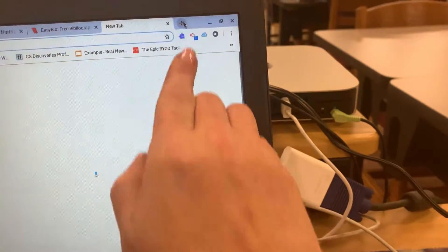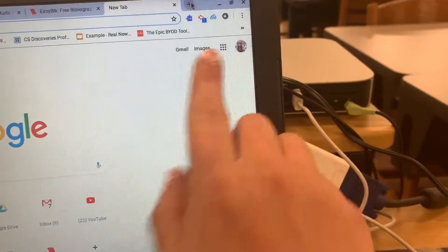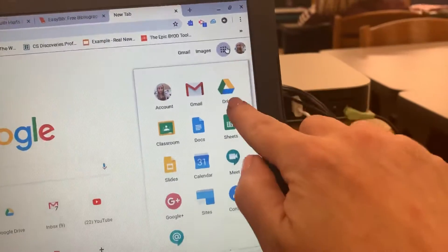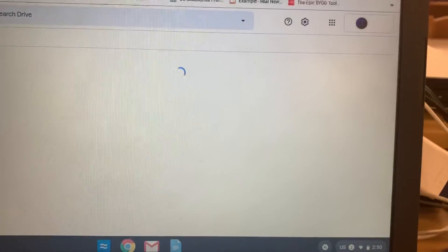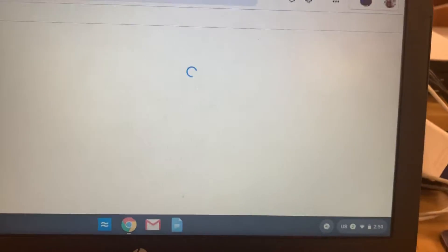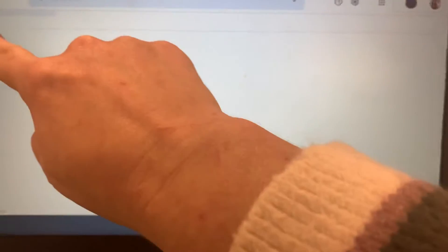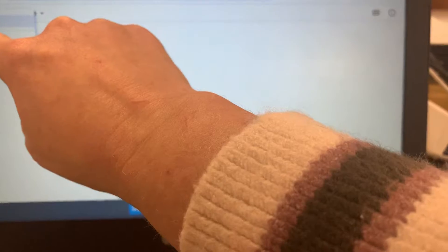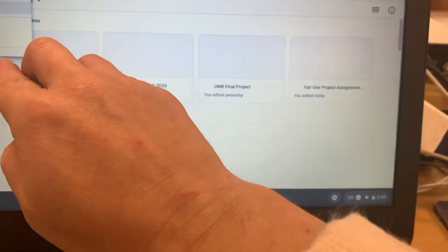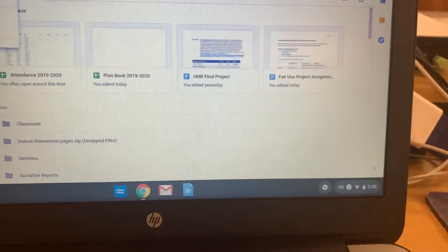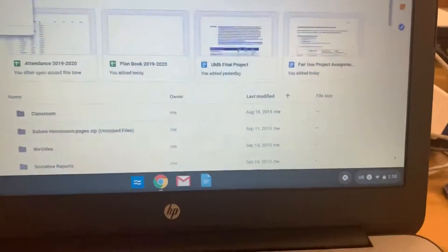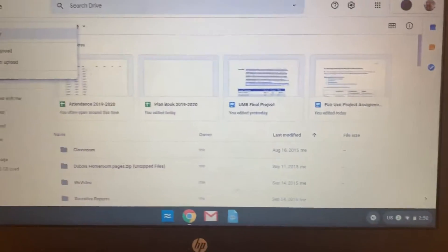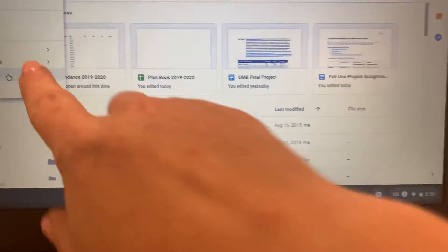Next, open up a new tab and go to Google Drive. Click on the grid and then Drive. From here, you're going to create a new Google Slideshow — click on New and then Google Slides.